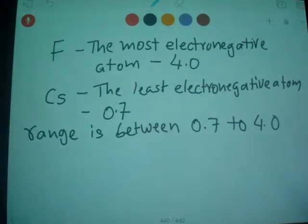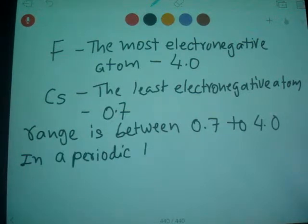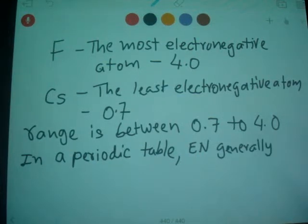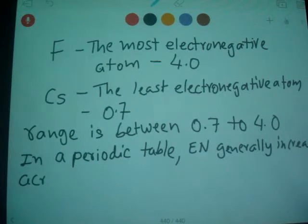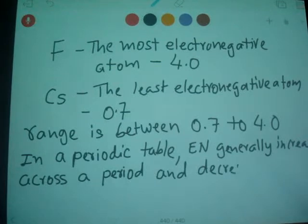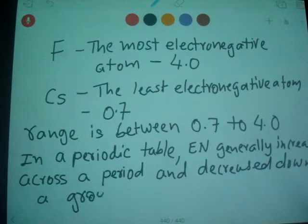In a periodic table, electronegativity — I'll abbreviate it as EN — generally increases across a period and decreases down a group. That's the trend for electronegativity.